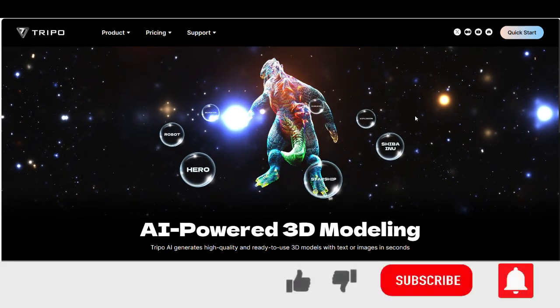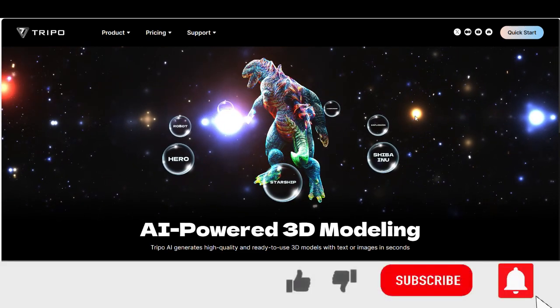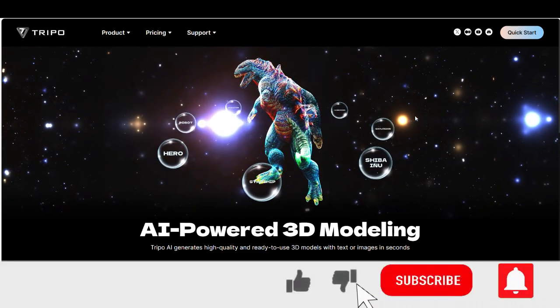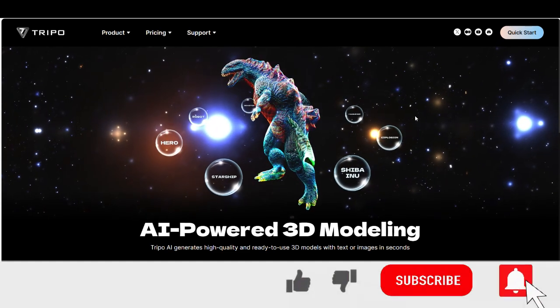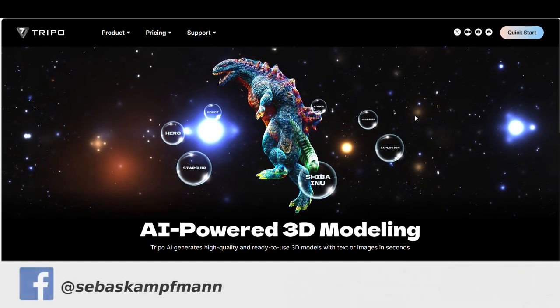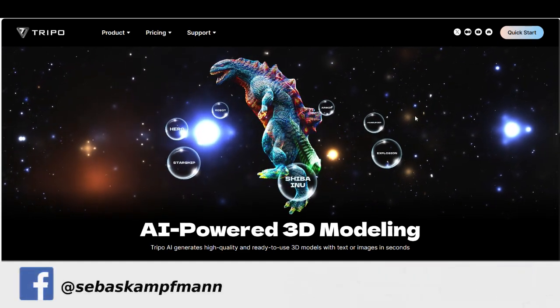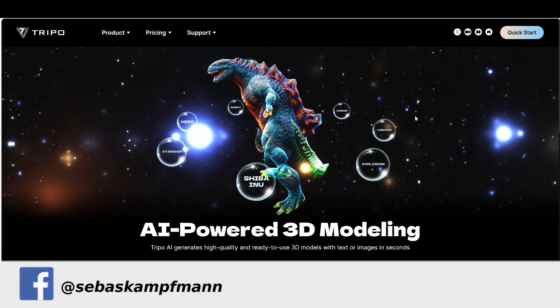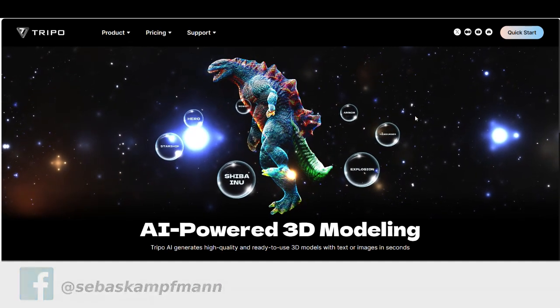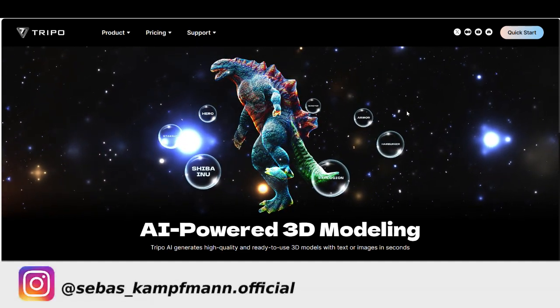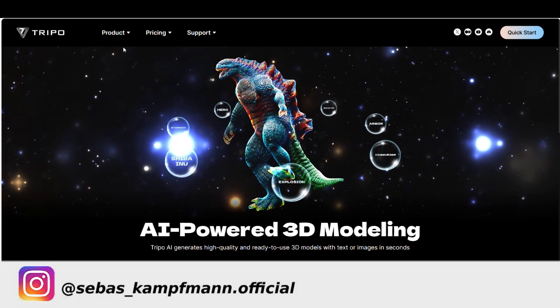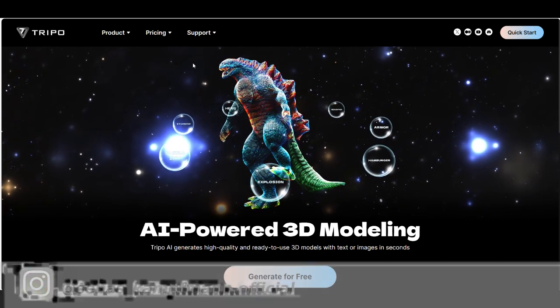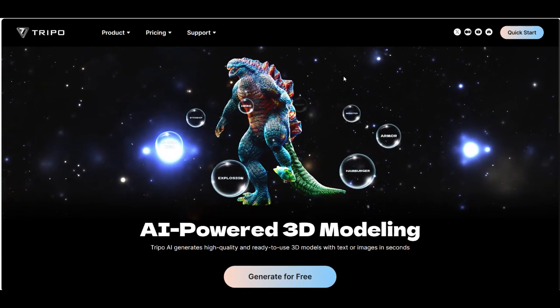Welcome back to another tutorial. Today I show you a new AI tool with what you can create 3D models from text. And the interesting part on this new tool is that you can also create 3D models from images. The name from this tool is triple3d.ai. You find the link in the video description.